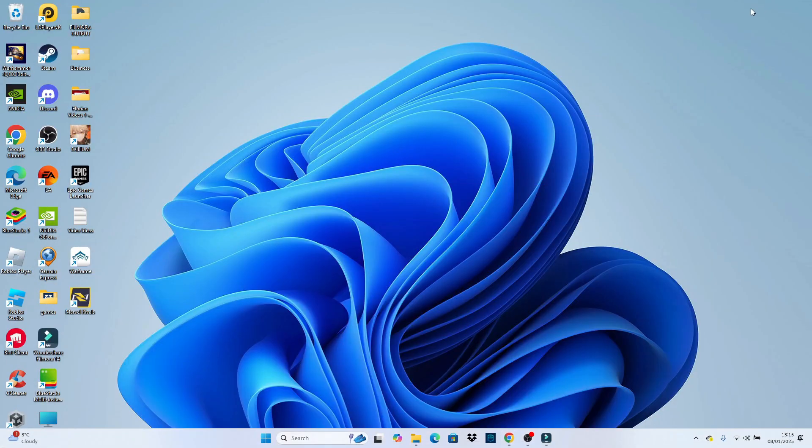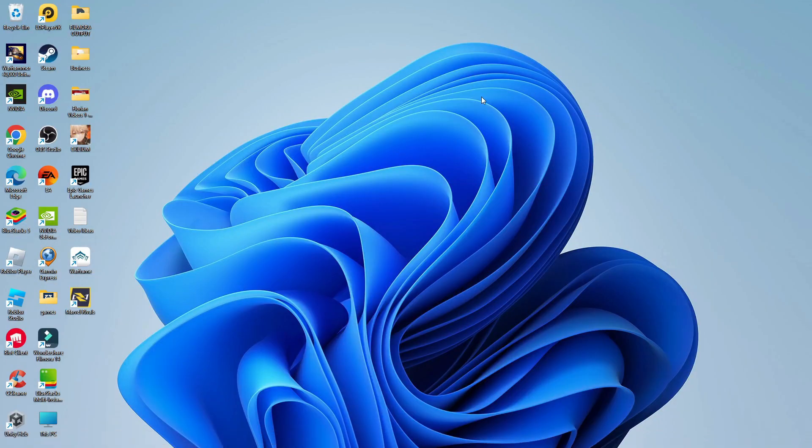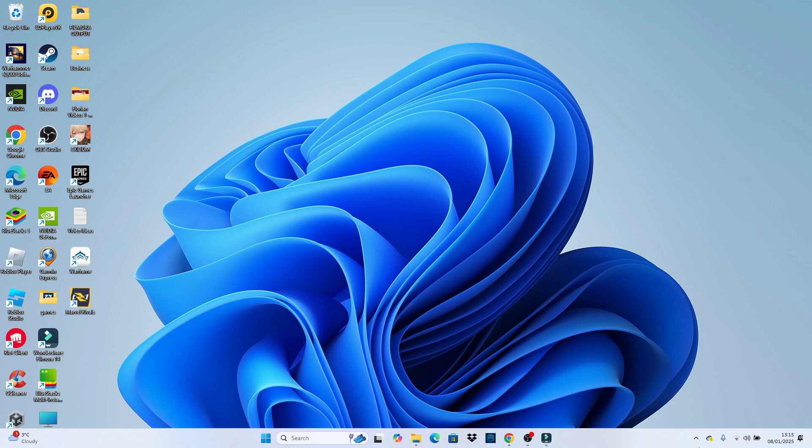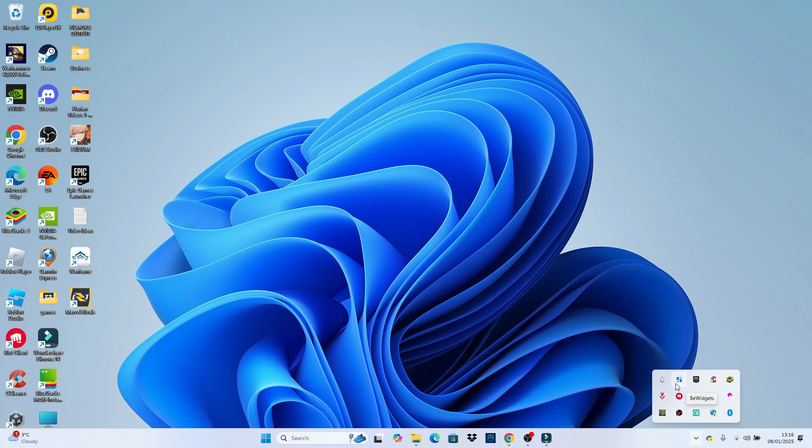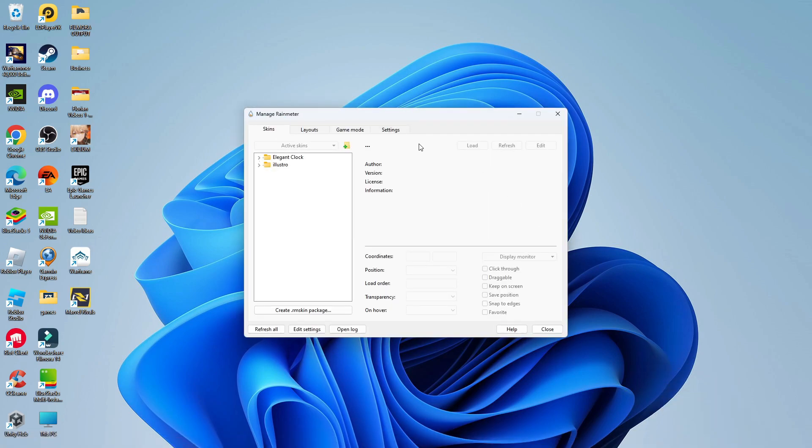what you can do is come back to your desktop. What we're now going to do is come down to the bottom right-hand corner and click onto this arrow, which says show hidden icons. Now in here, you want to look for Rainmeter. So it's this kind of like water drop symbol just here. And all you want to do is click onto the Rainmeter logo, which is going to open up a window like this.